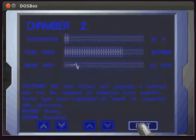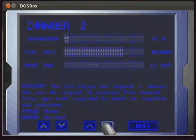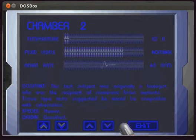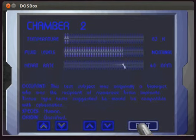Chamber 2, this subject was originally a biologist who was the recipient of numerous implants.